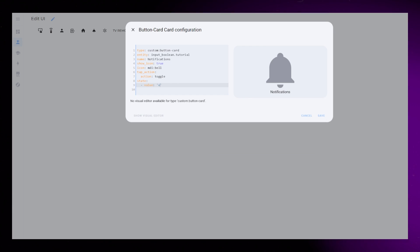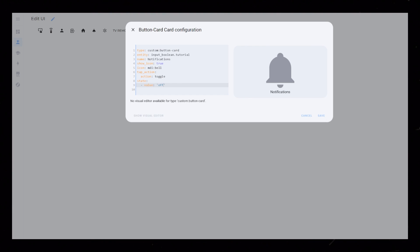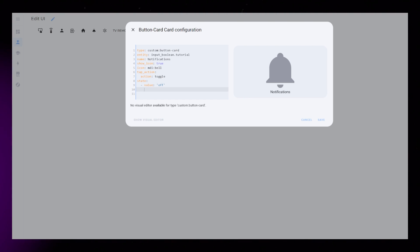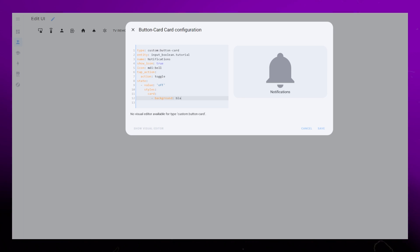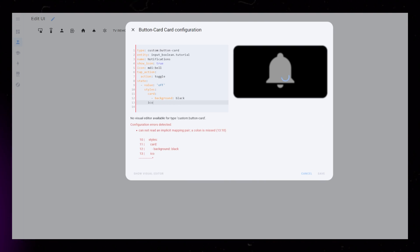Next I would like to give some special styling to the button when the entity is off. I use the state function for this. I make the card black and the name and icon white.